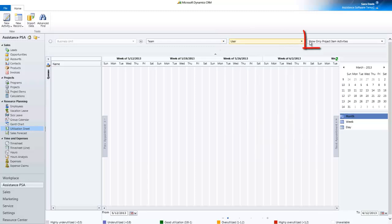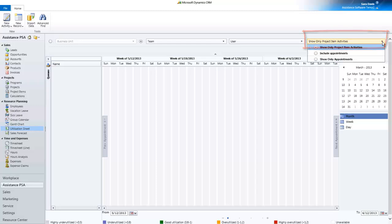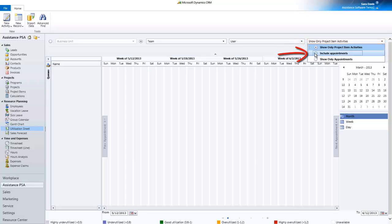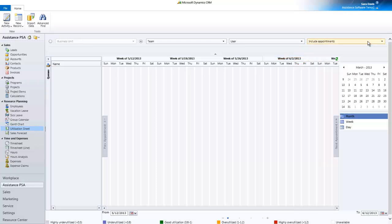Fully integrated with PSA's planning tool and Outlook, the Utilization Sheet will let you decide if you want to see project activities only or combined with Outlook appointments or only the Outlook appointments.